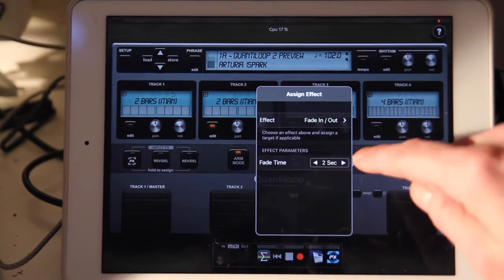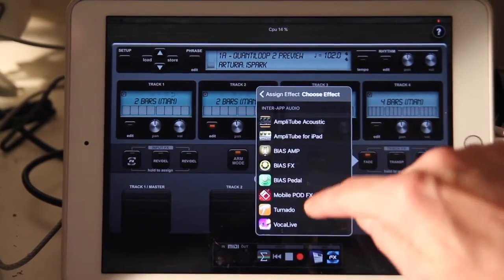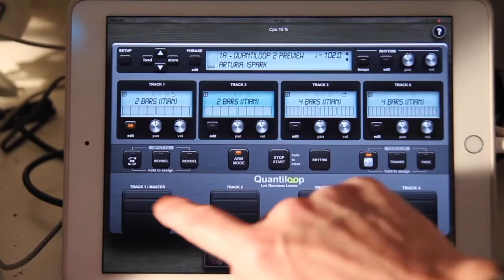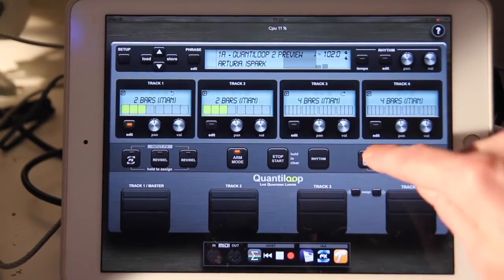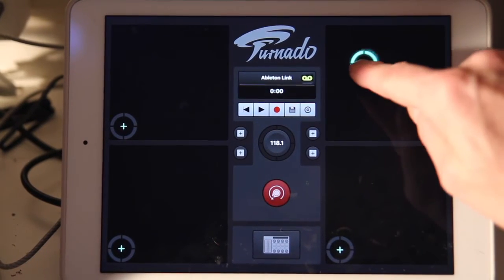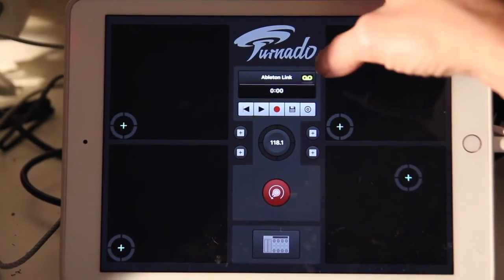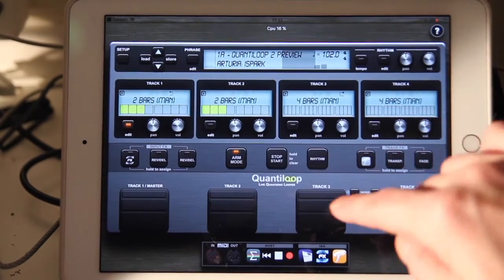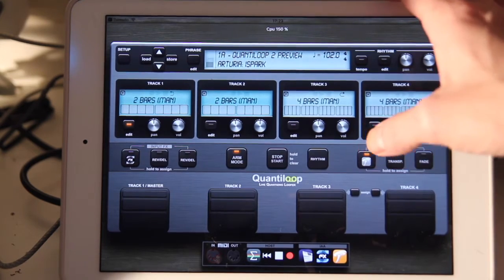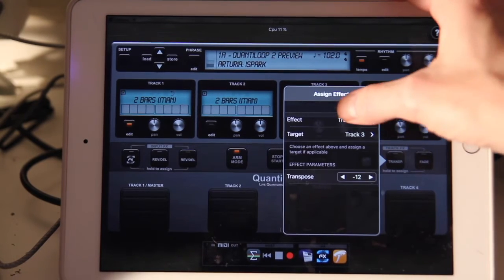Let's look at some more effects. We can also assign interrupt audio effects here — let's take Tornado. You can assign any effect there. The cool effect here is transpose — let's assign that to the next button, though you can assign it to any button you want.